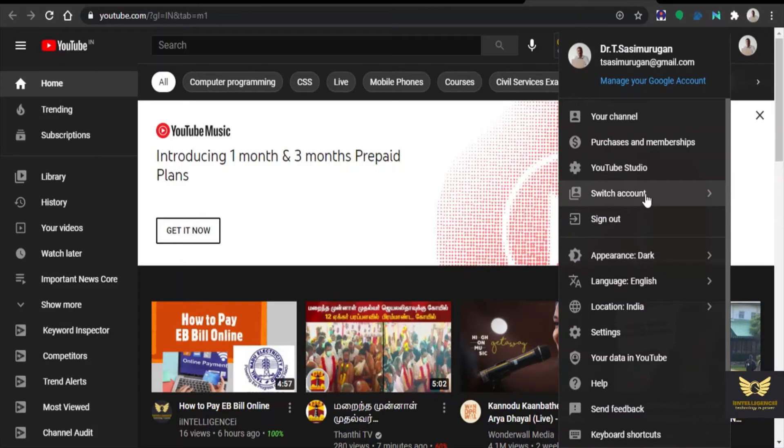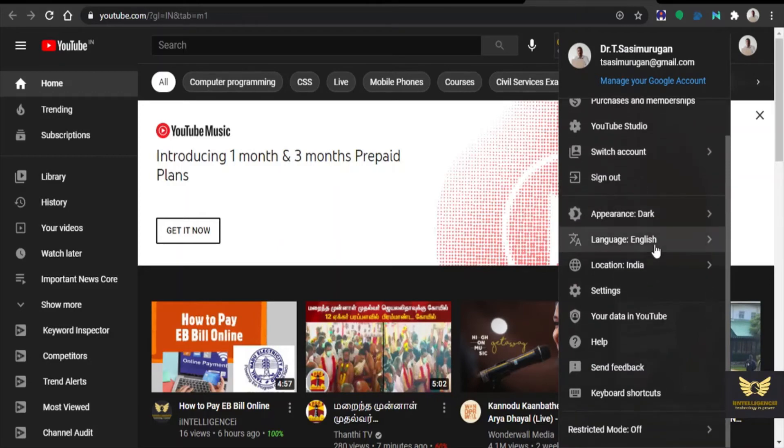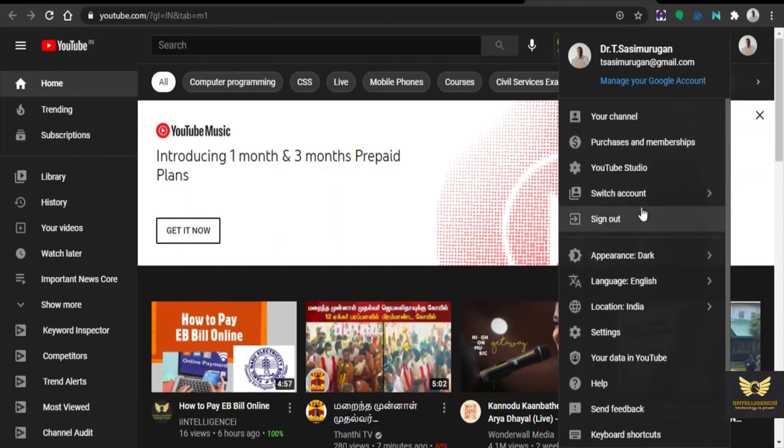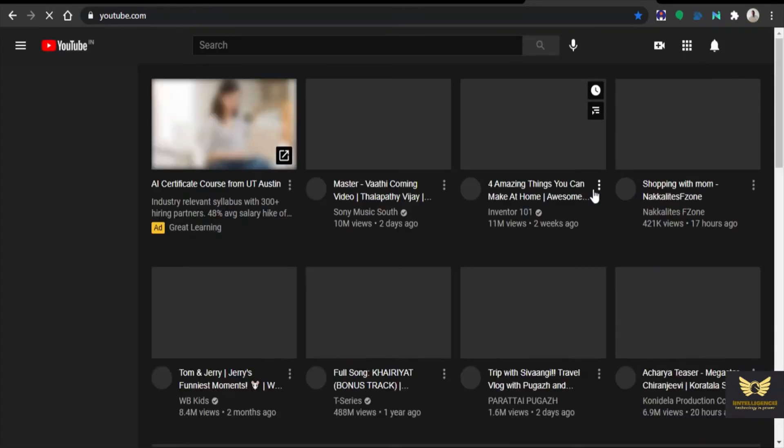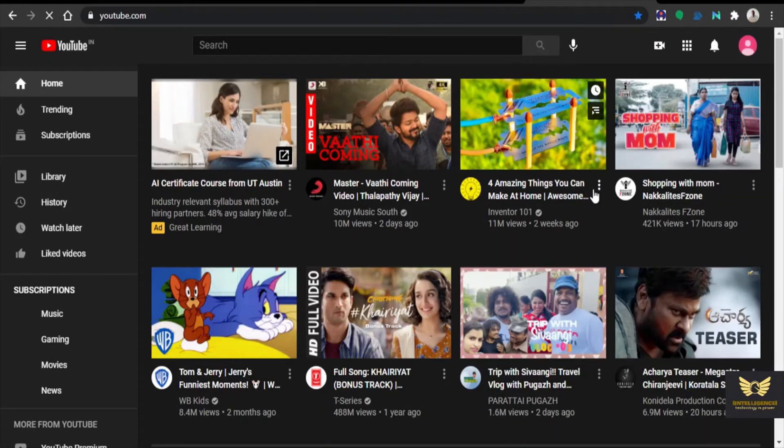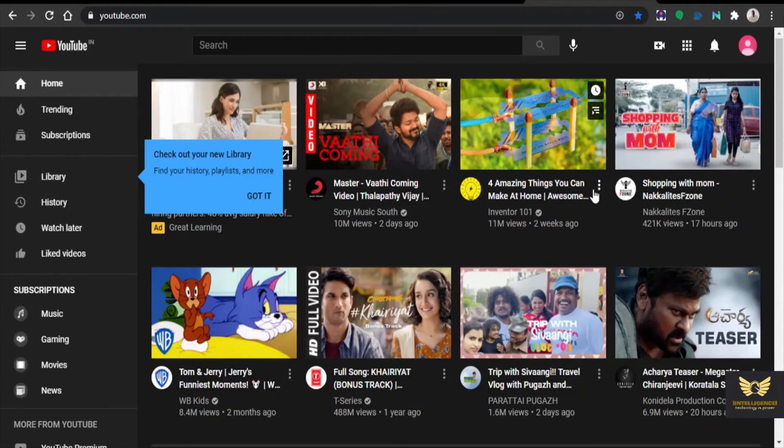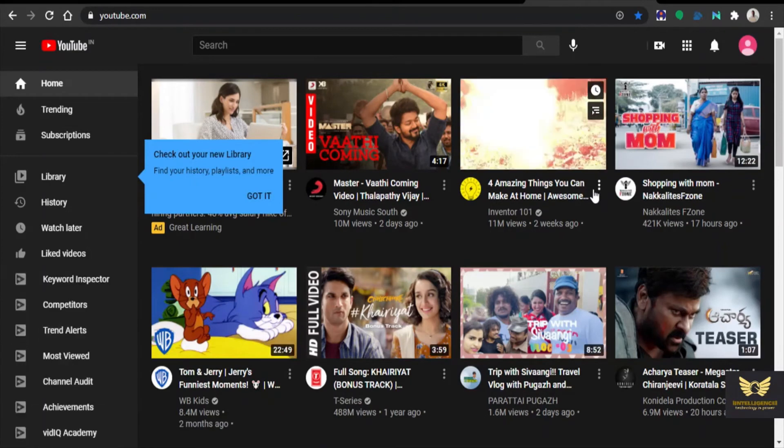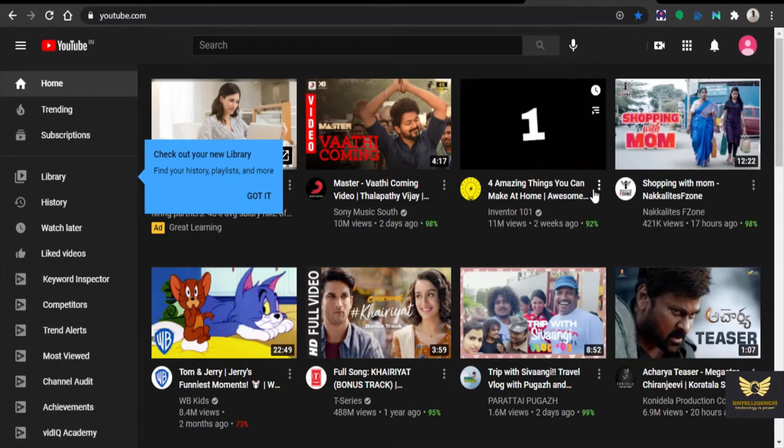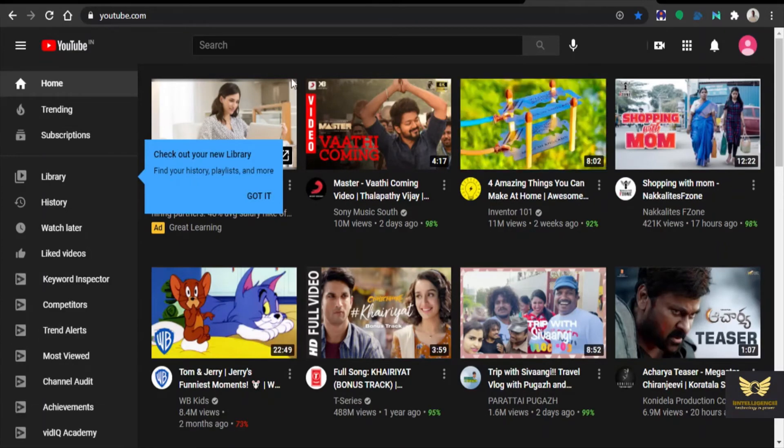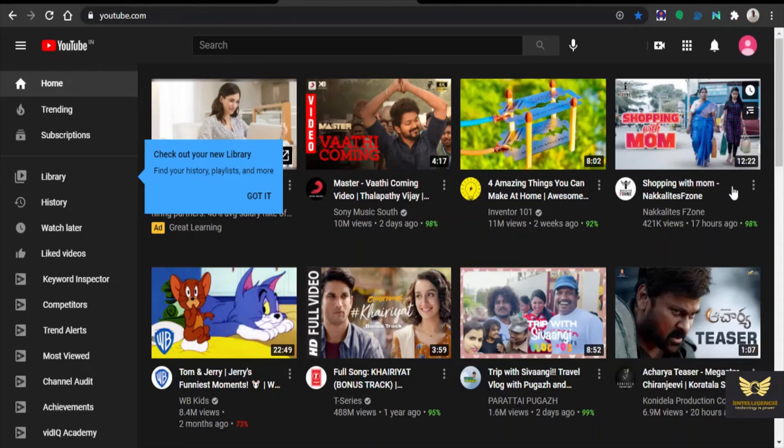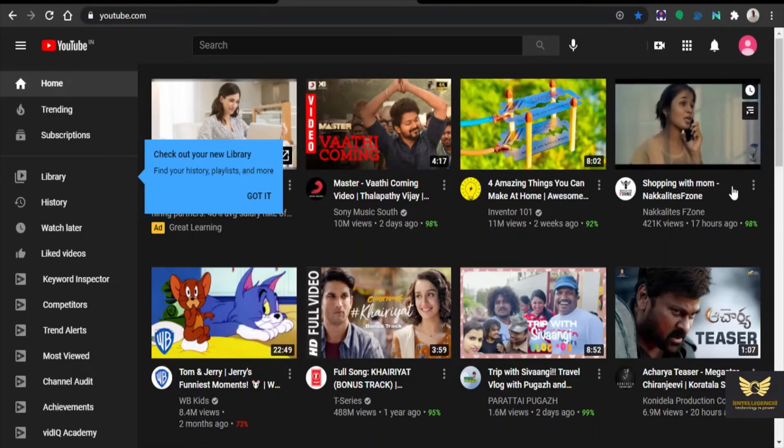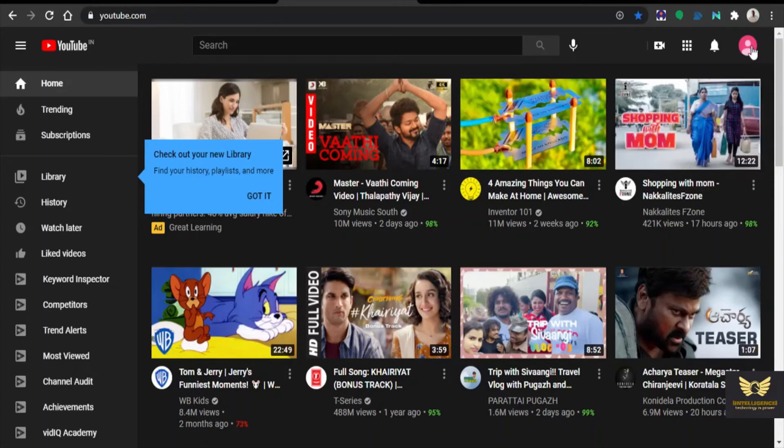You need to switch the account. Already an account exists here, already opened, just changing it. Yes, the account has been changed. We have logged in to iIntelligenceiNews@gmail.com. Right now we are going to create a YouTube channel.